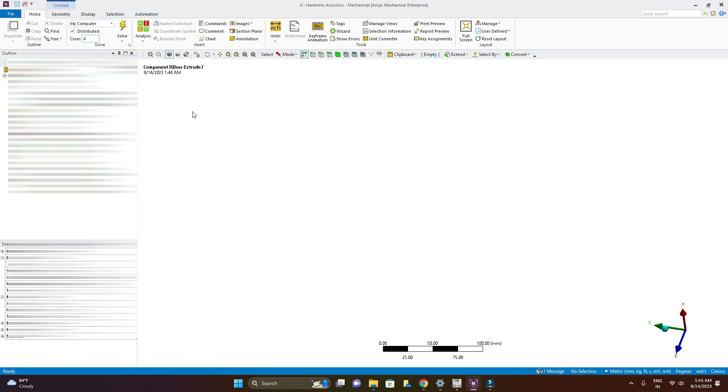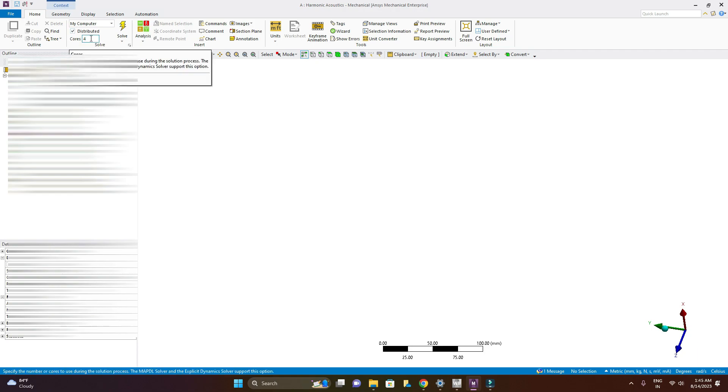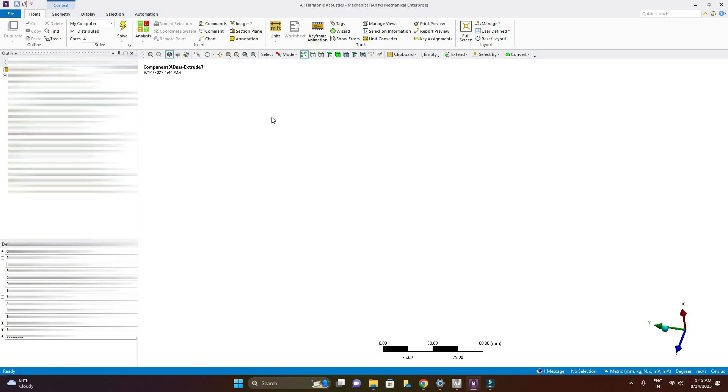So actually my computer has 12 cores but I will change them one by one and then I will show you how these numbers are going to affect my simulation. So now this is 4 and I am changing it to 6 and now I will run the simulation.